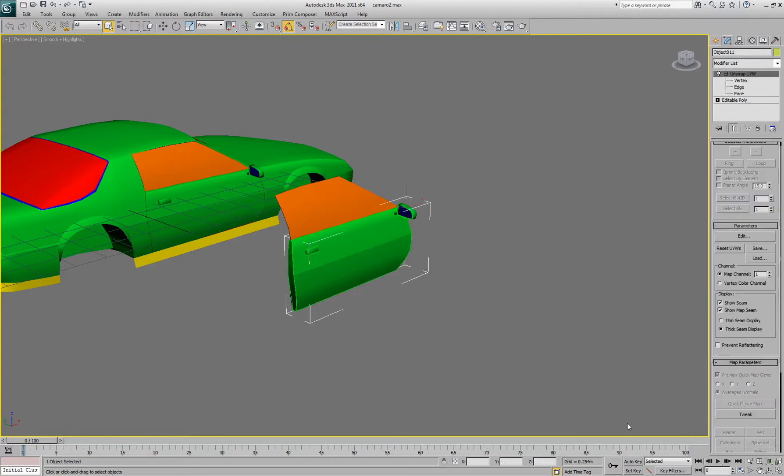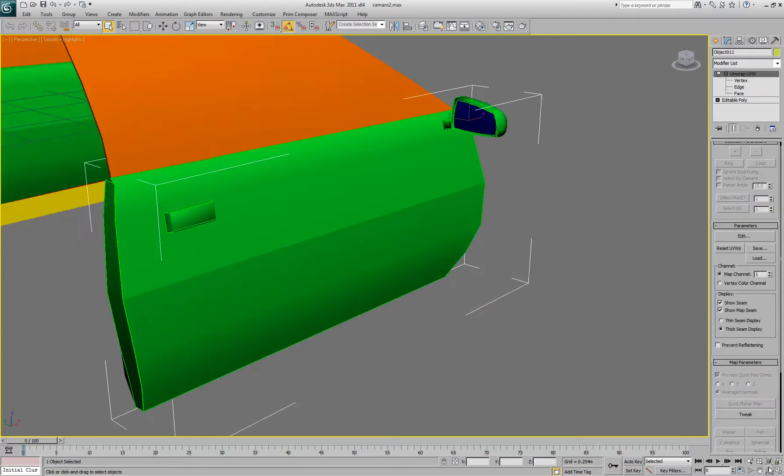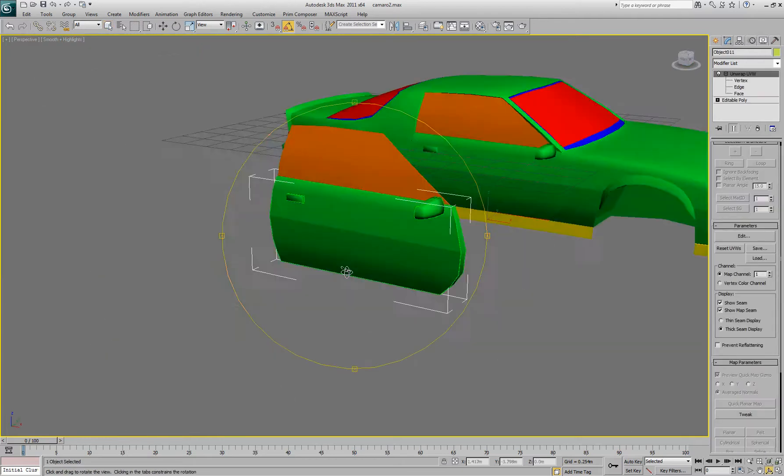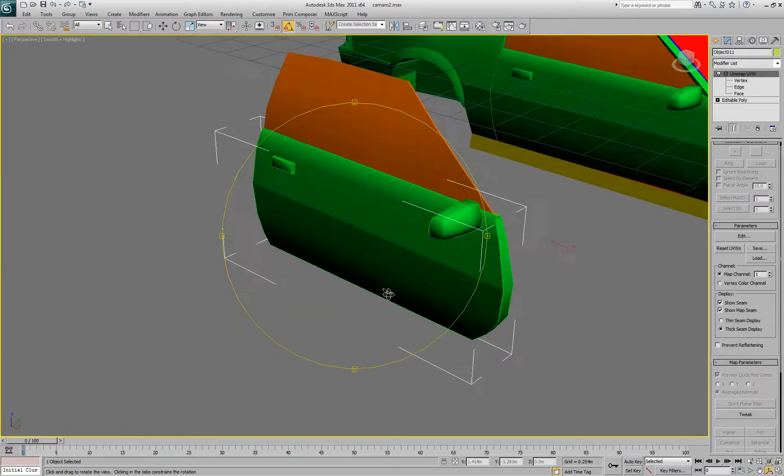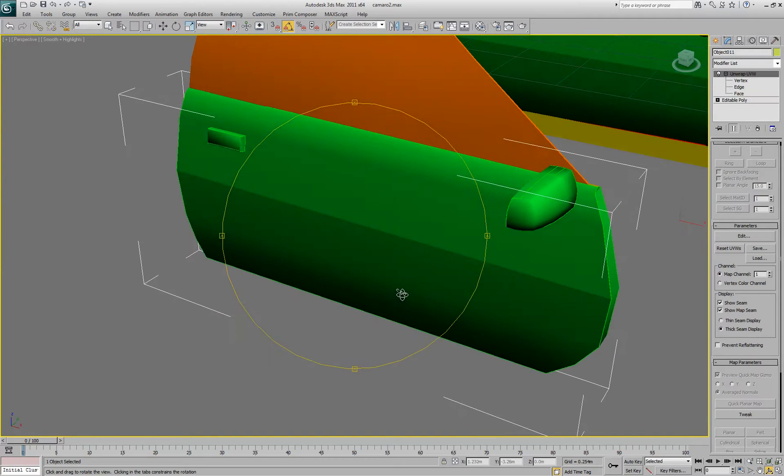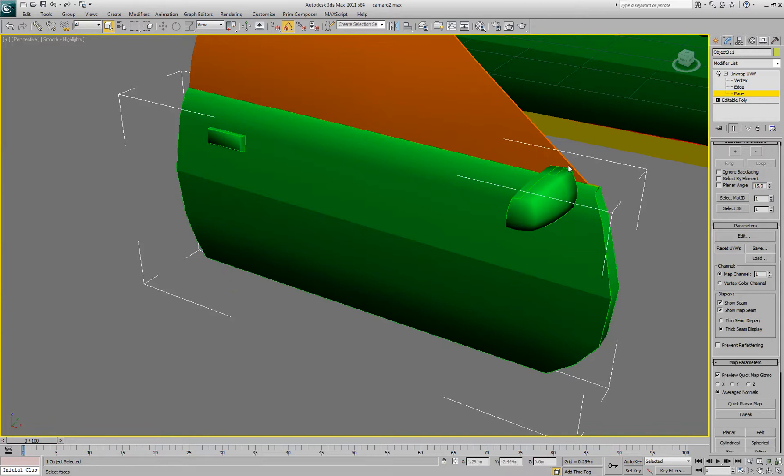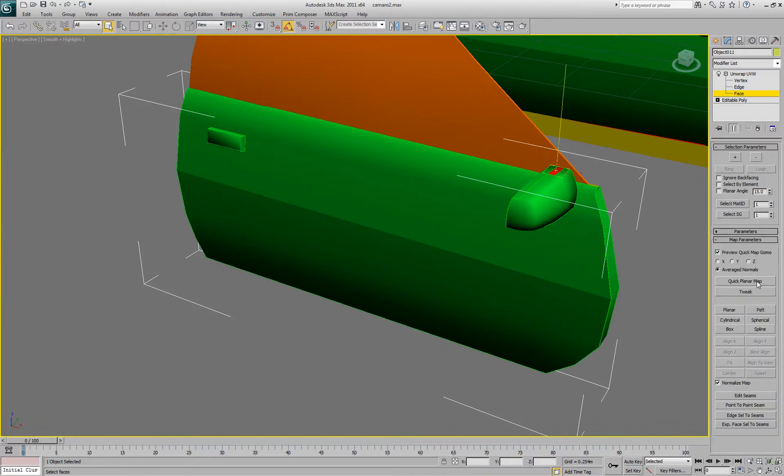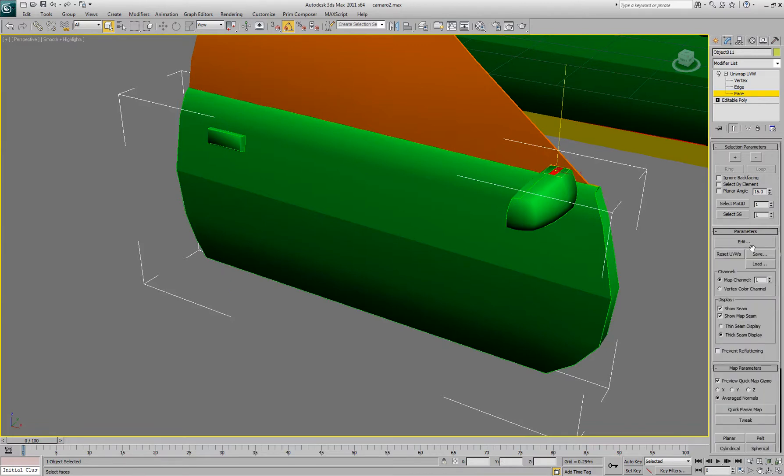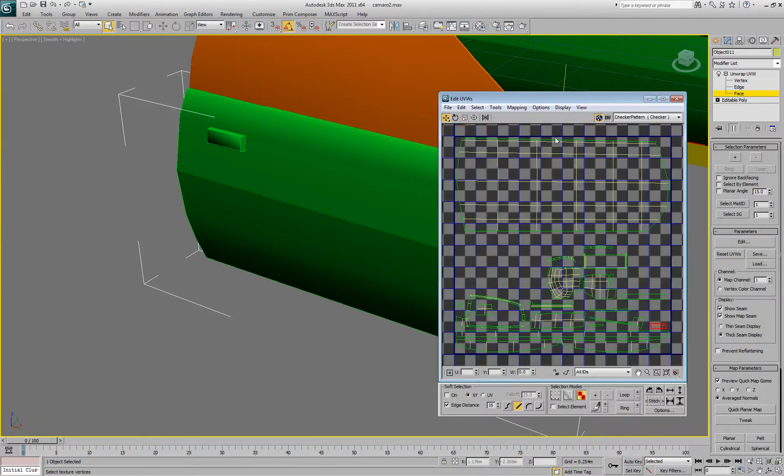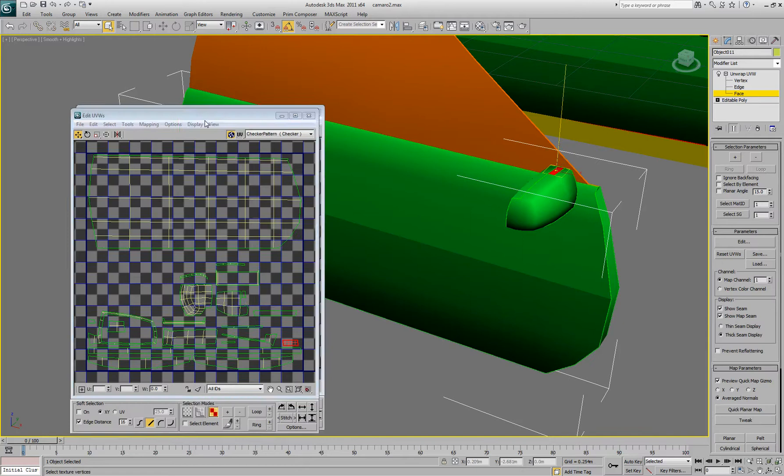Alright so once that's done, look at it, make sure you see these green lines, those would be the seams, I'm going to make sure those are correct. I got this little face here that could have been part of another thing but I don't want to fix it because I'll redo this later.